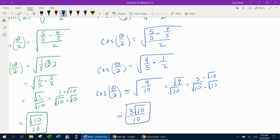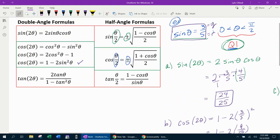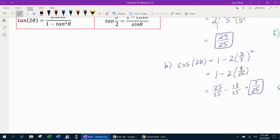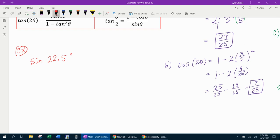That's the simplified, rationalized answer, and that's it for the first example covering double and half angle formulas. The next example is going to be much less work. We want to find the exact value of sine of 22.5 degrees. Thinking about a half angle formula, we ask: what angle would we take half of to get 22.5? The answer is 45, since 45 divided by 2 is 22.5.